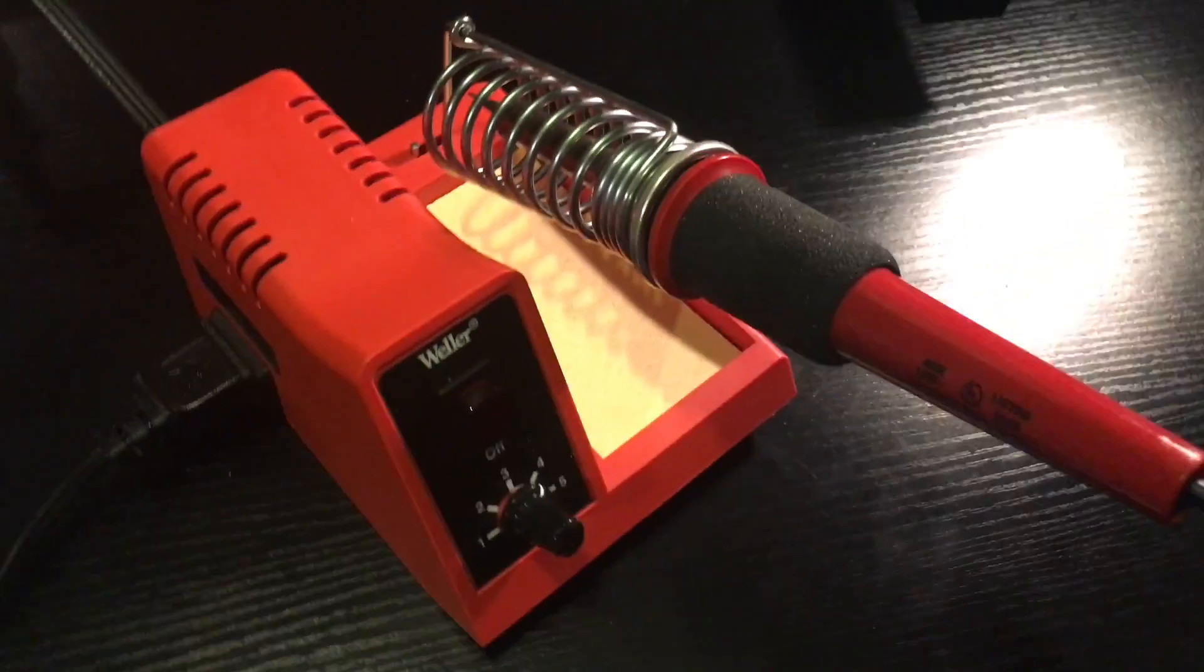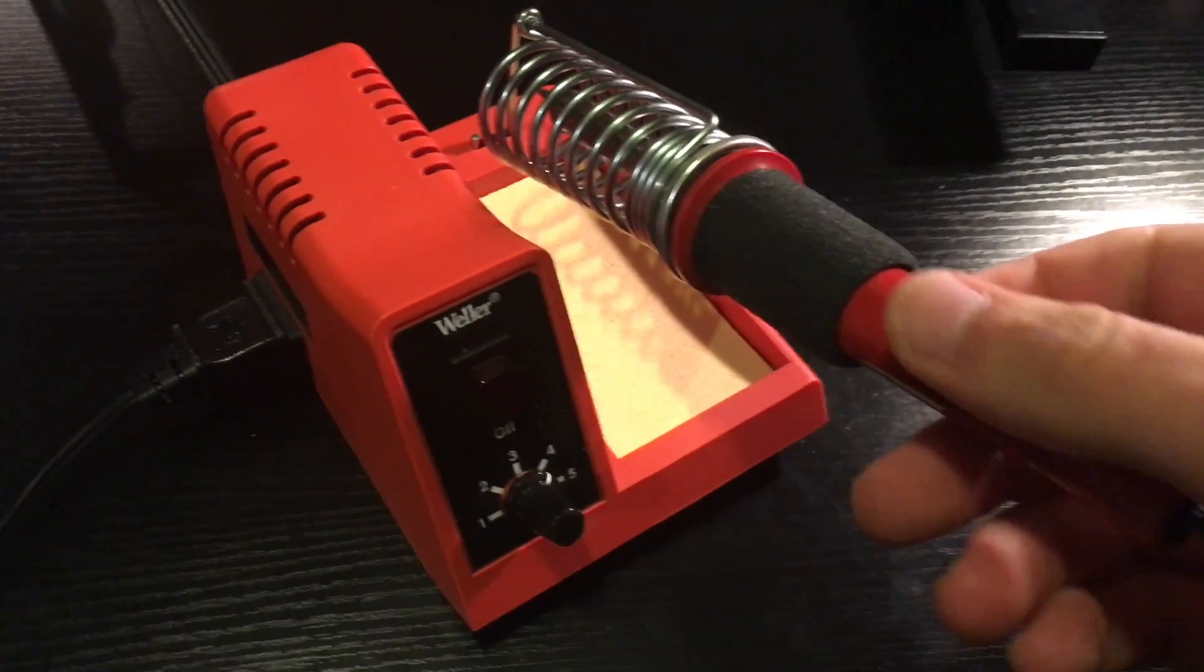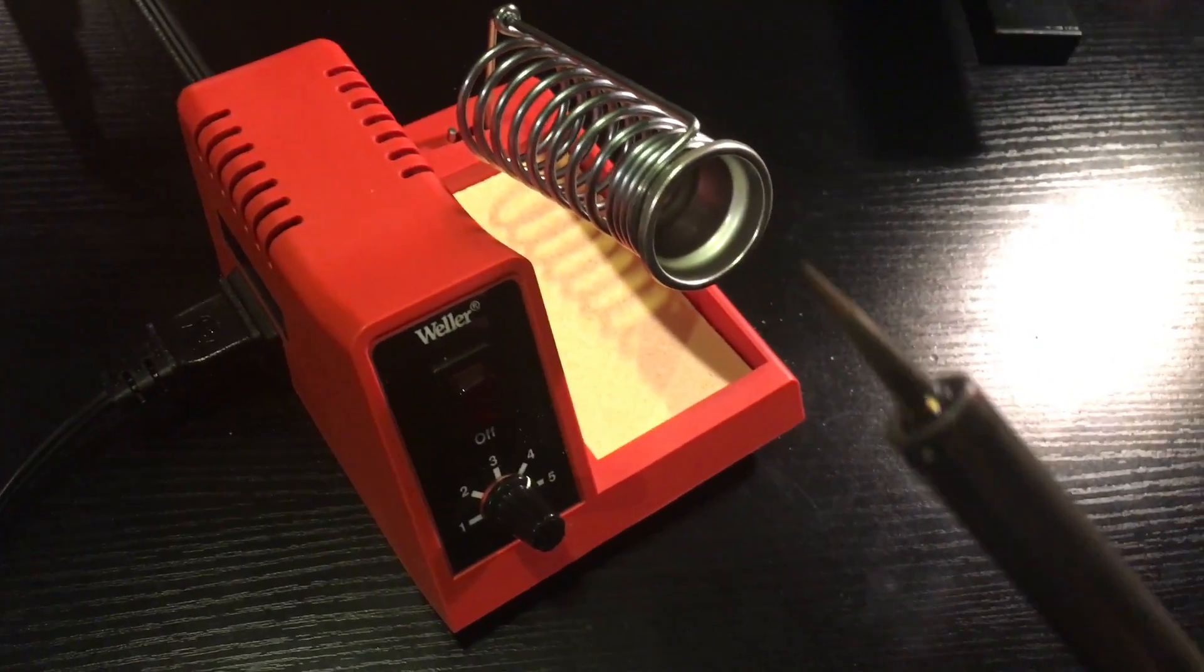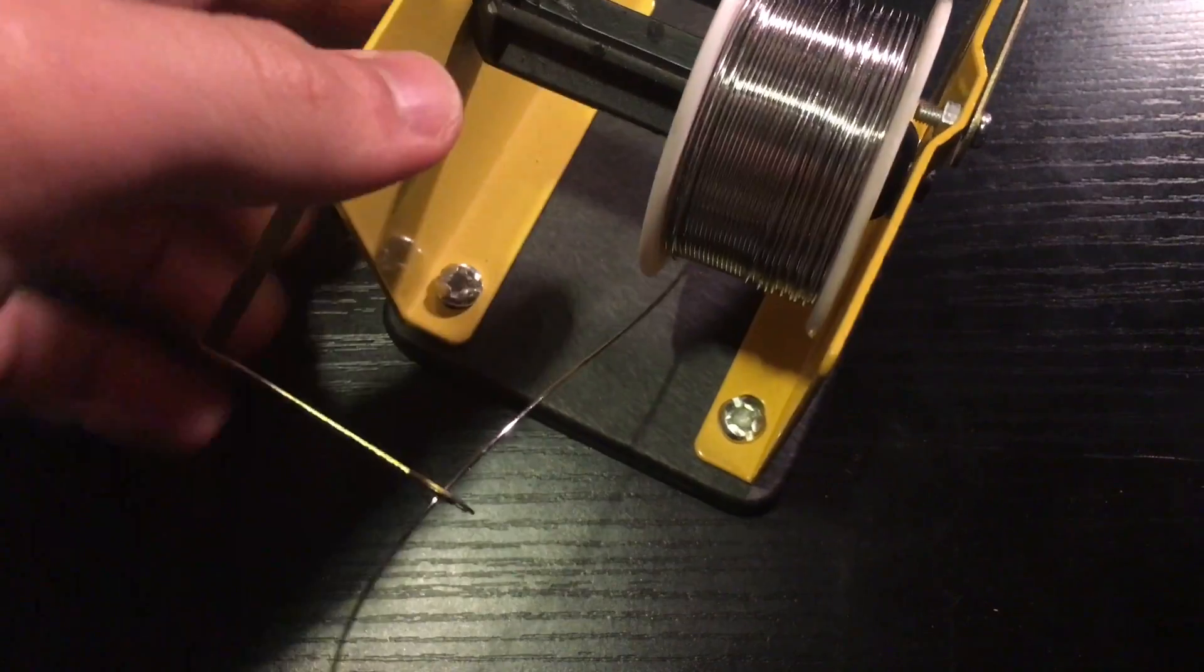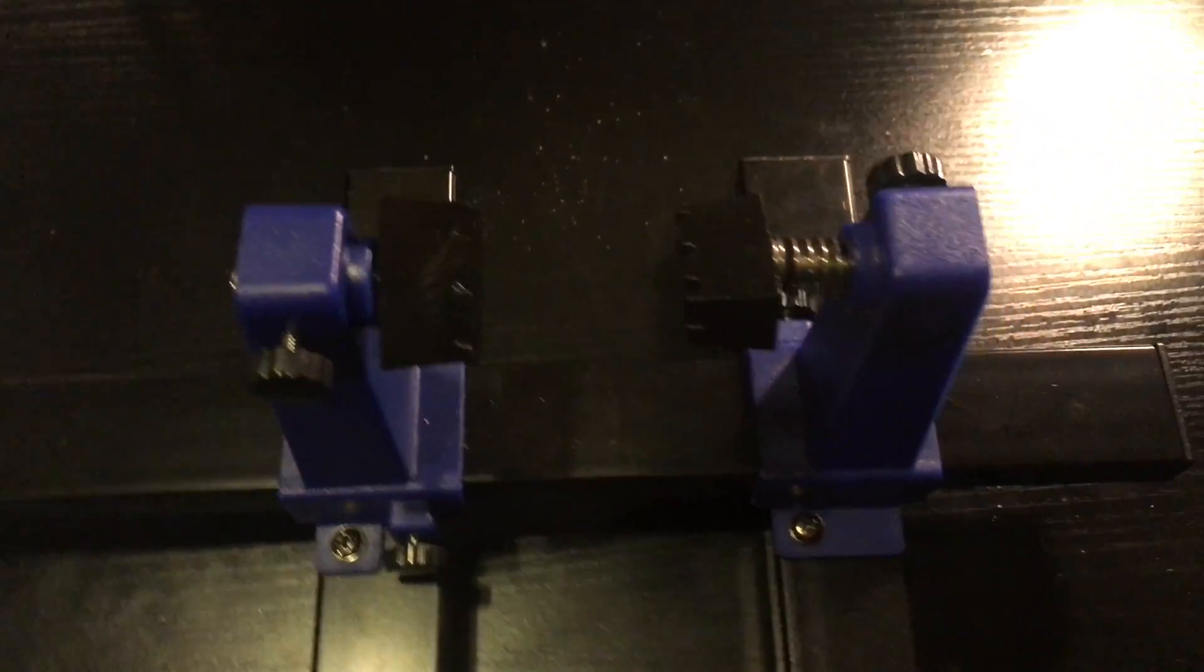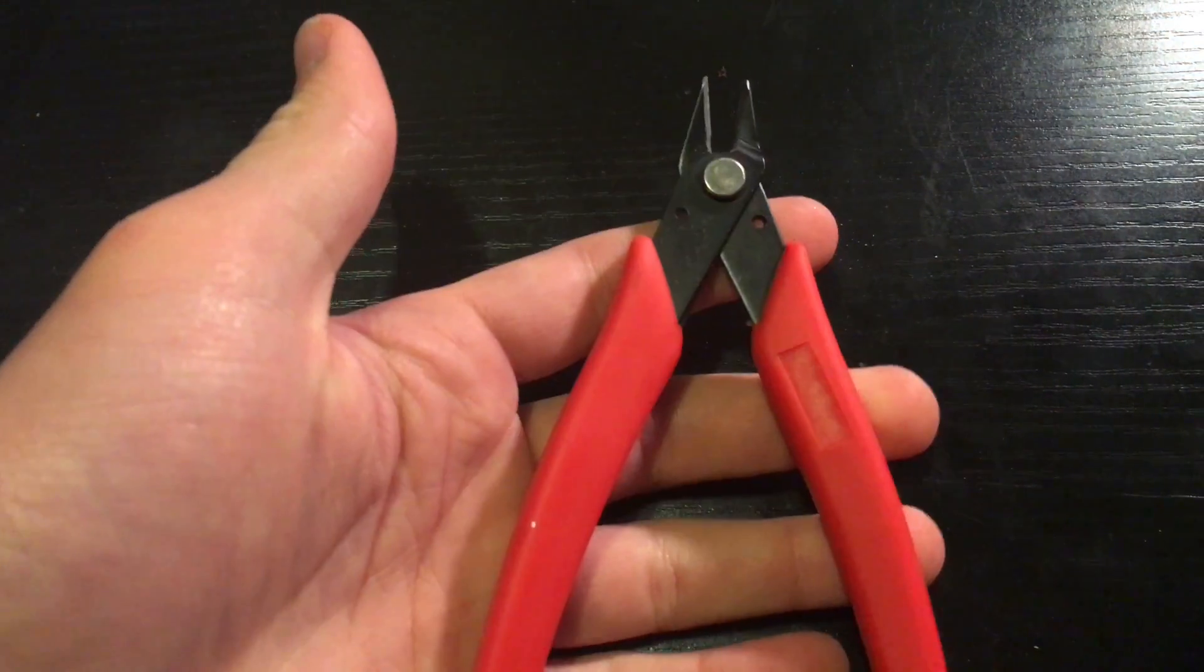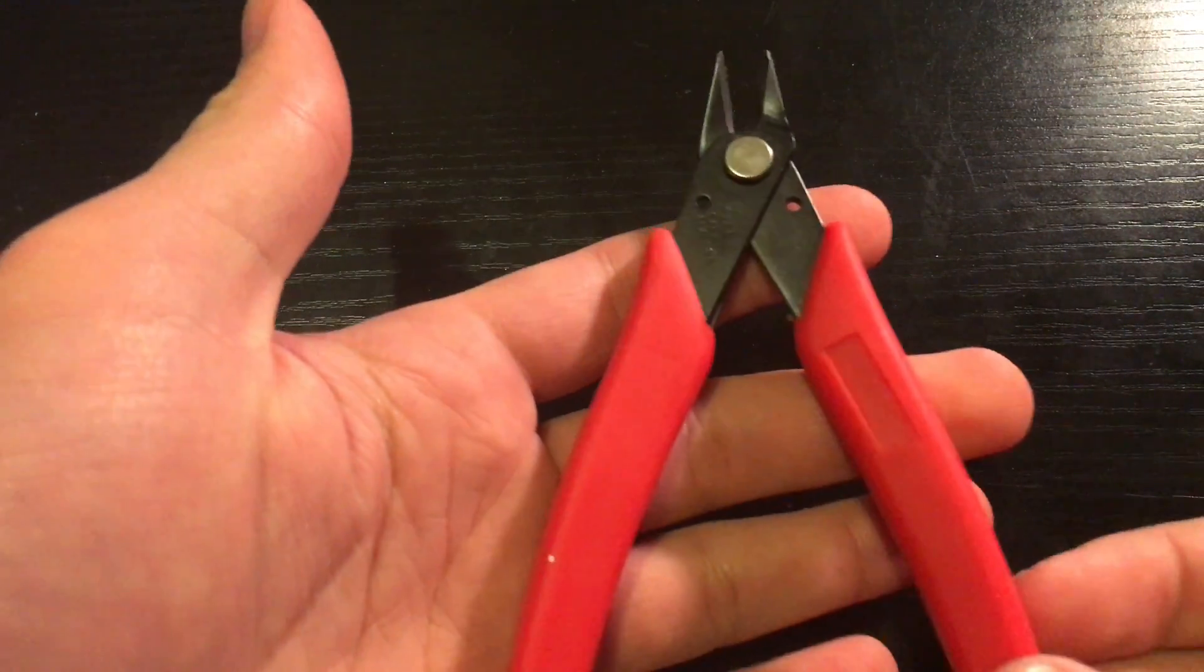For tools we are going to need a soldering iron with ST7 tip, flux, steel wire, solder, PCB holder, helping hands, wire strippers, and small wire cutters.